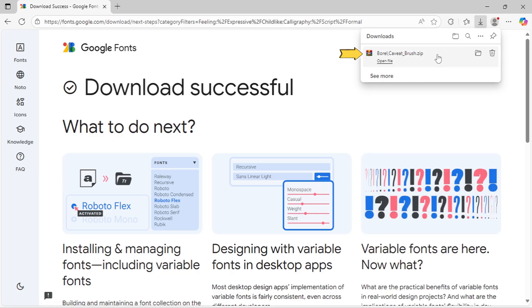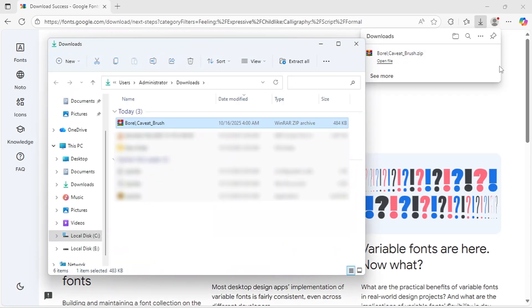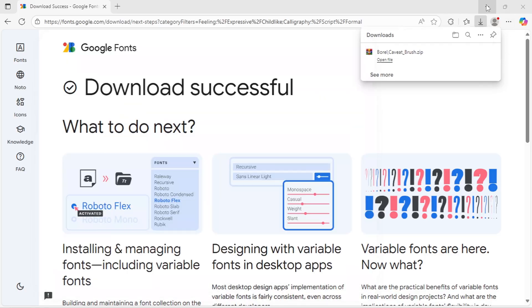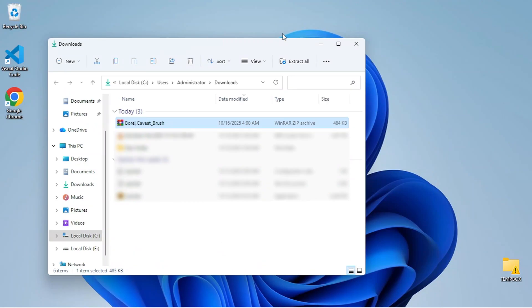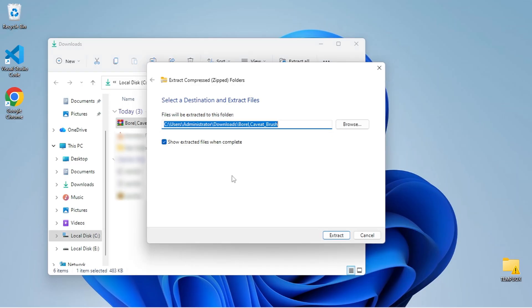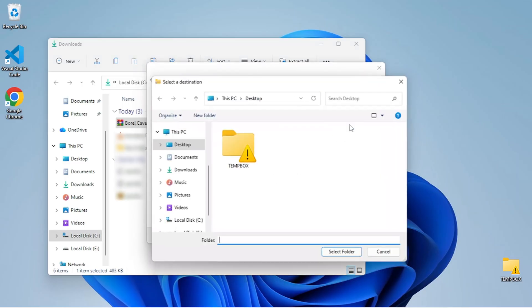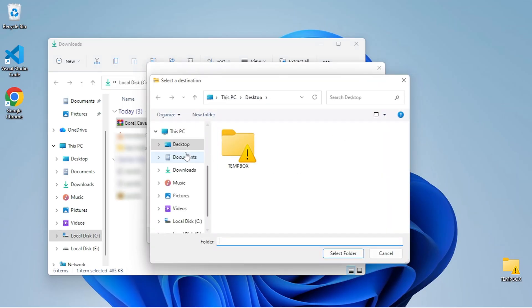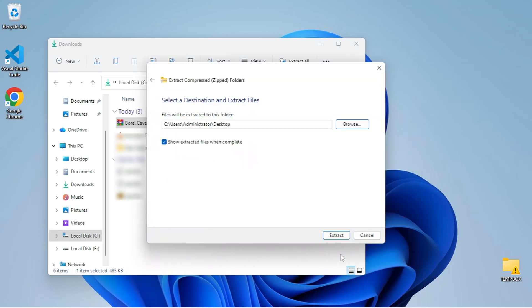The font will download as a zip file to your Downloads folder. Locate the downloaded zip file, right-click the zip file, and select Extract All. Choose where you want to extract it and click Extract.